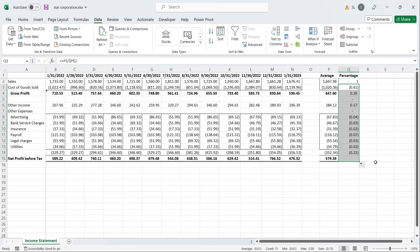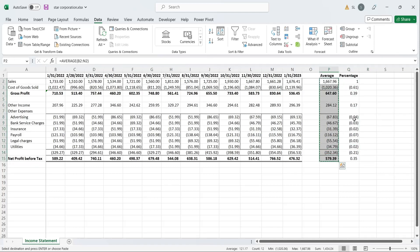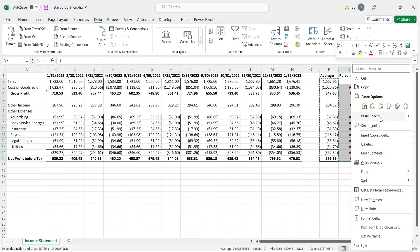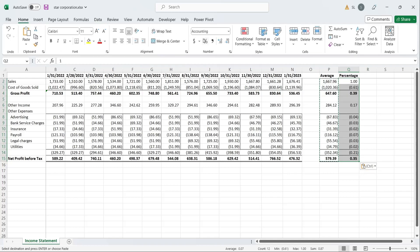Delete the extra values. Copy the formatting from an existing column. Format the values as percentages with two decimal places.